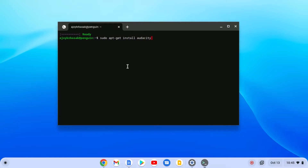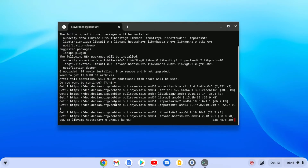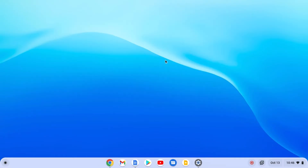Type audacity and hit Enter. Here you can see it is installing Audacity. If you find a 'Do you want to continue?' option, simply press Y then hit Enter, and it will install Audacity on your Chromebook. Now wait for the installation process to complete. Once it has completed, simply close the terminal.